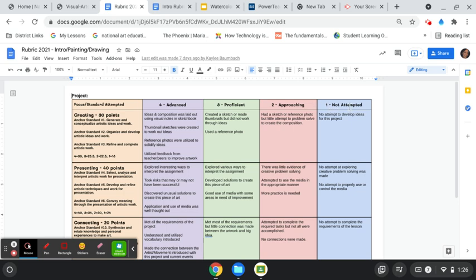I do not give zeros in my class anymore. So, a not attempted is, you would still be in the one area. And if you notice right here, I have associated 4, 3, 2, 1 with a point value